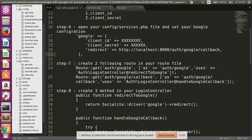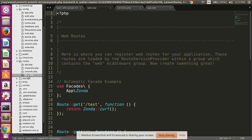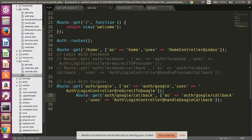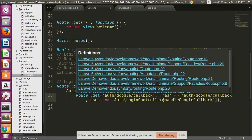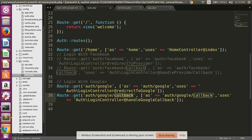Step seven: create the following two routes. Copy this code, open your routes file, and paste it at the end. Look at here - I have created two routes: auth/google and auth/google/callback for the callback URL.